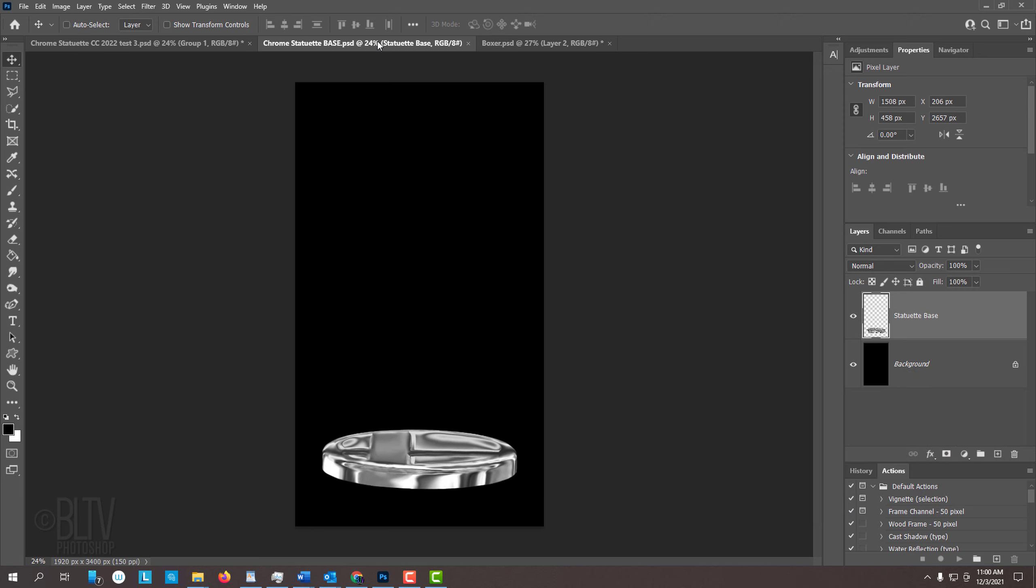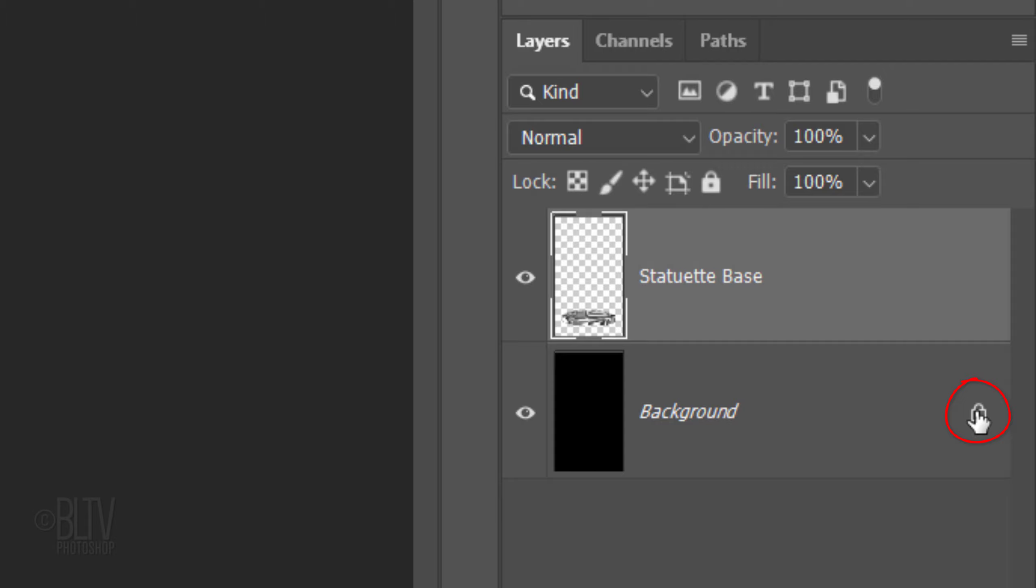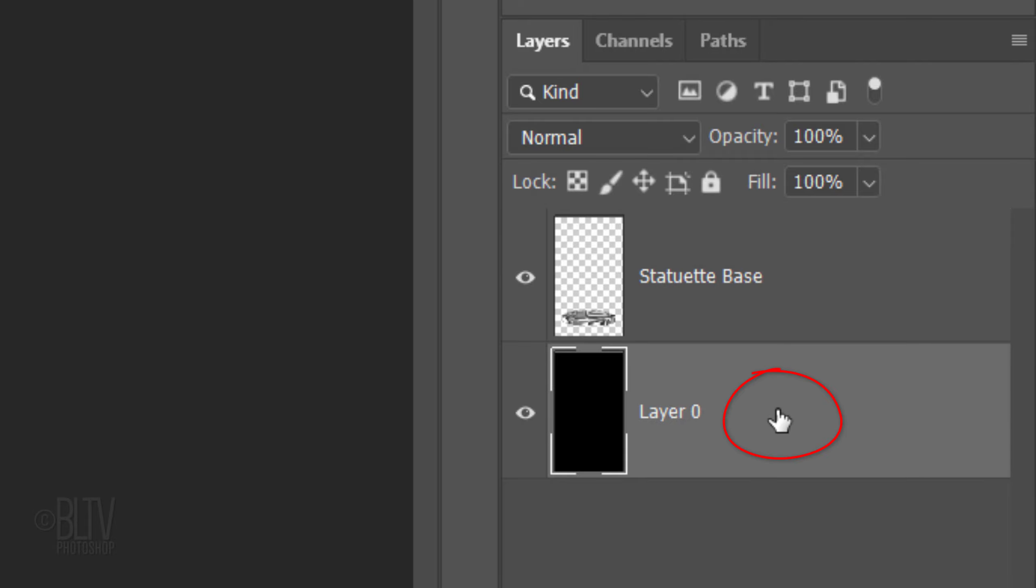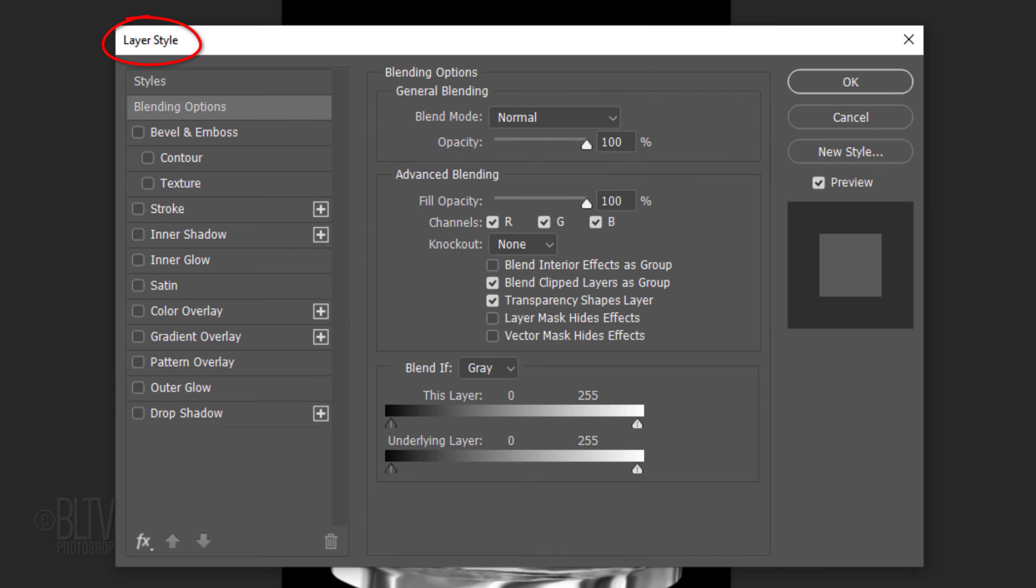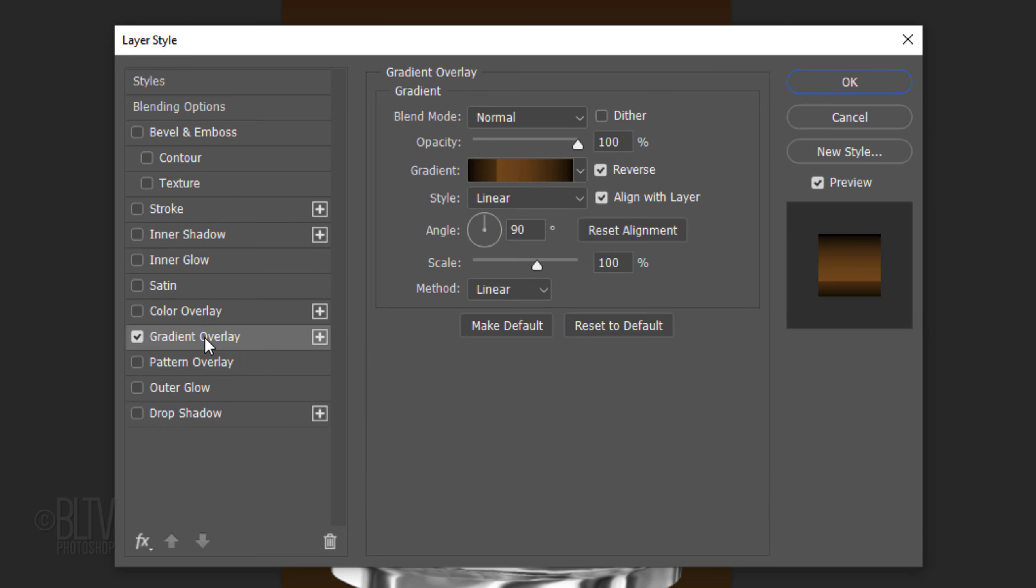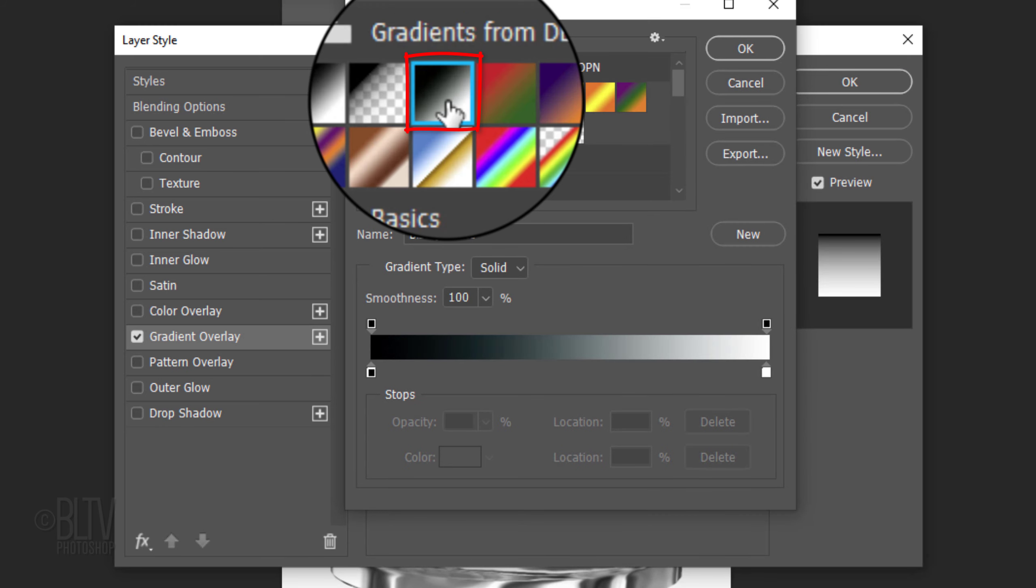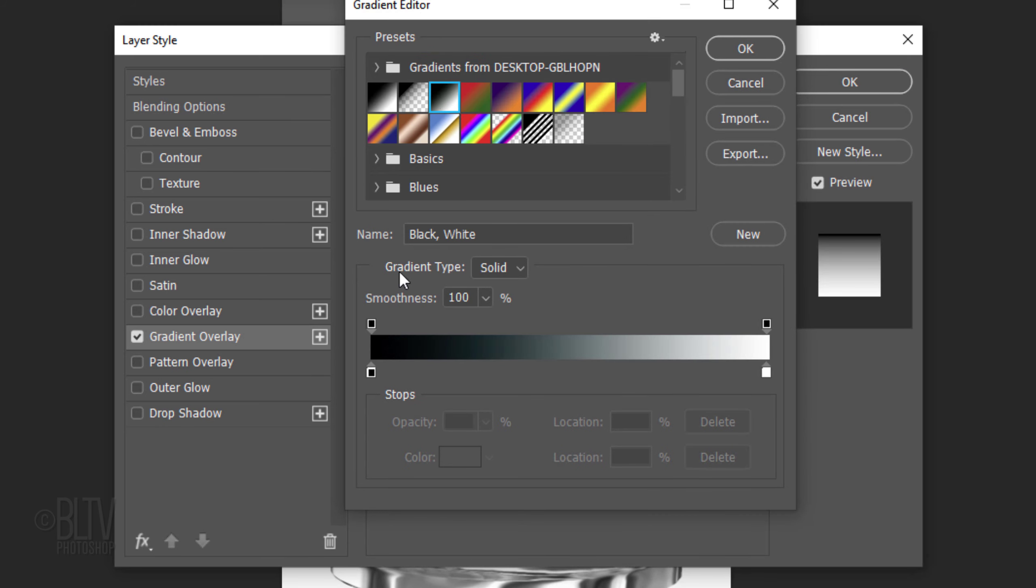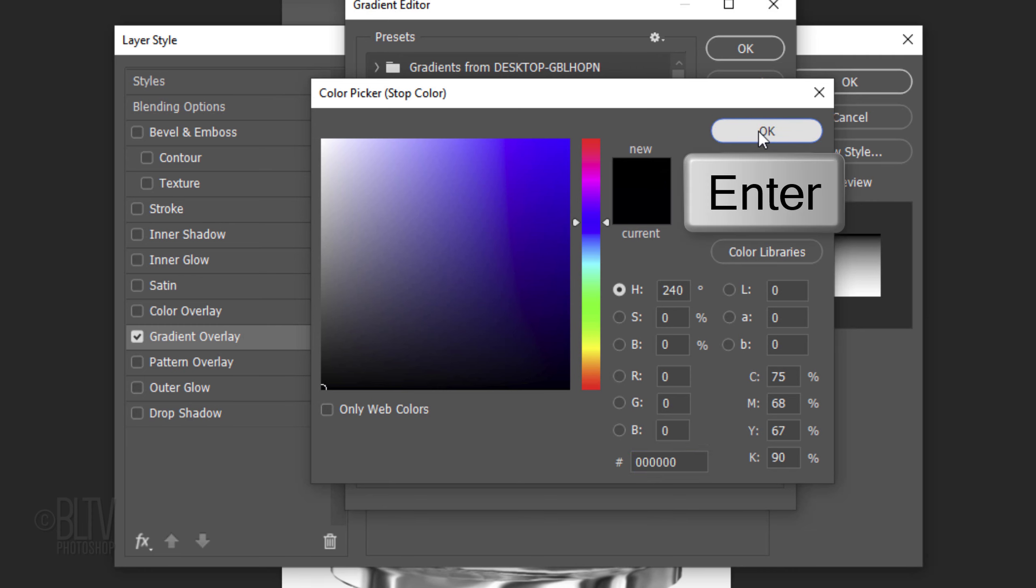First, let's create a background for our statuette. Click the lock icon to unlock the background. Double-click the layer to open its Layer Style window. Click Gradient Overlay and the gradient bar. Click the black, white gradient preset and the lower left stop. Click the color box and pick black. Then click OK or press Enter or Return.